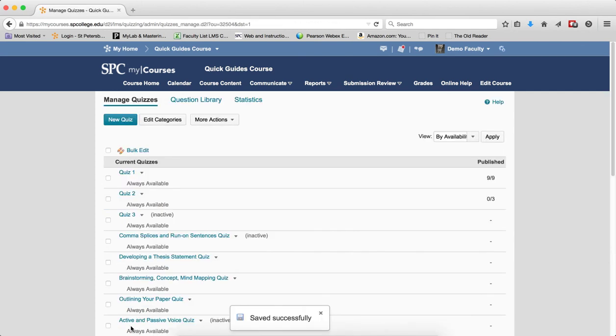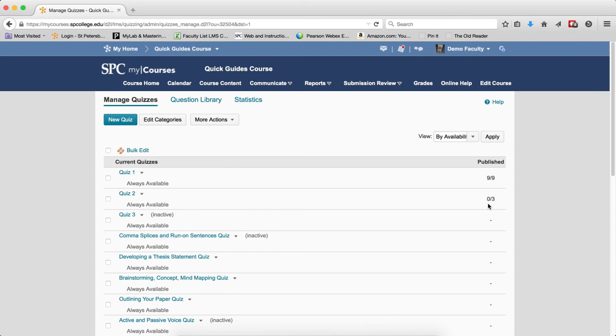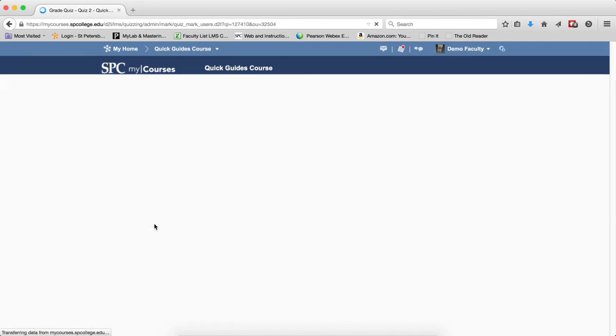Now this still doesn't mean that the grades have been published. As you can see here, they've not been published yet. So I need to now publish the grades. To do that, click on the context menu next to the name of the quiz. Click Grade.